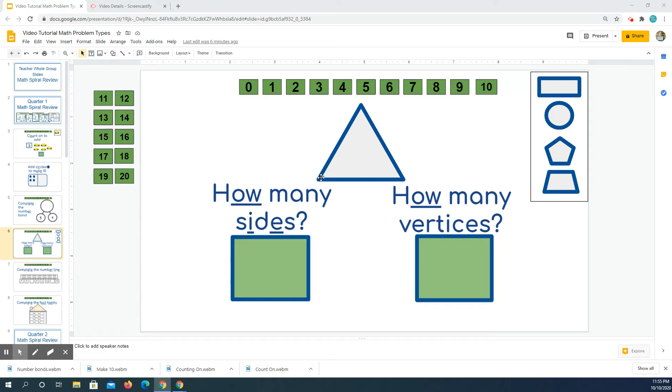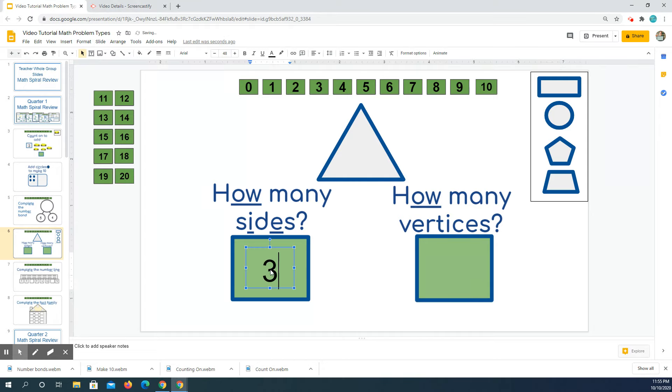So I'm going to look at my shape and it has one, two, three sides. So I can type in the number three.